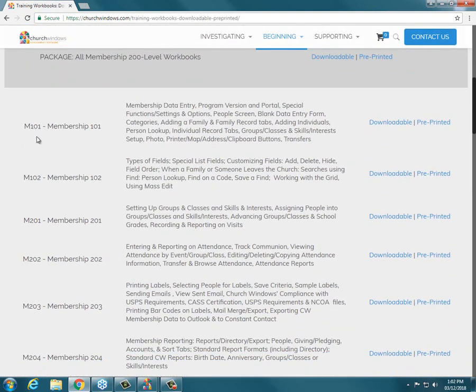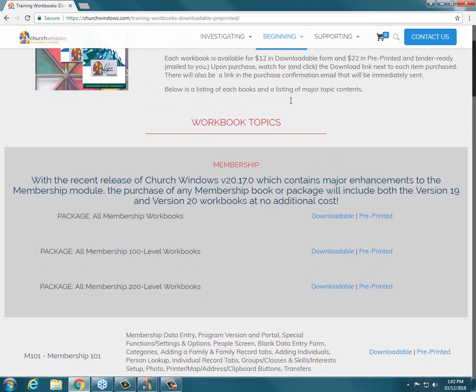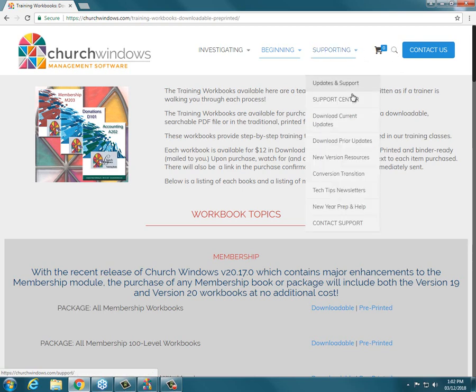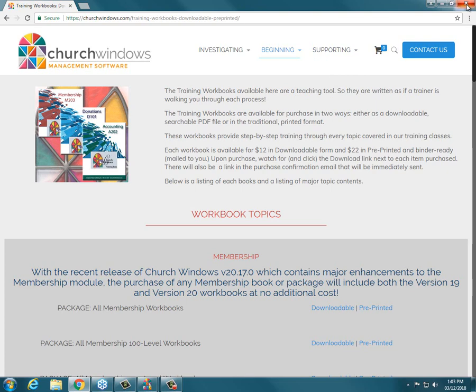I'm using the Membership 101 workbook, starting on page 9 through page 21. If you have the most current workbook for version 20 — prior versions had different screens for people; it was members and visitors on separate screens. Version 20 workbooks are available on our website, downloadable to print or pre-printed and bound. There are some packages as well. Use the magnifying glass in the upper right or check out the Support Center — that's where all the documents and videos are, with lots of free things to help you.